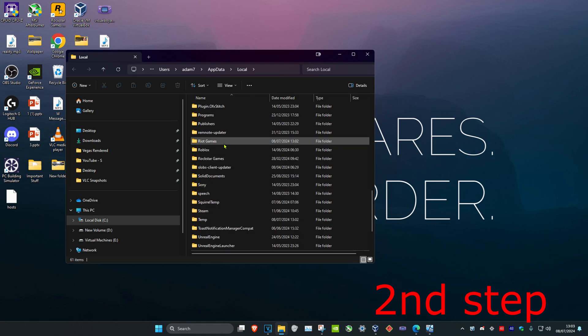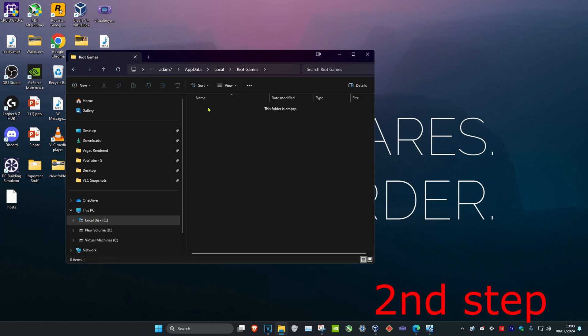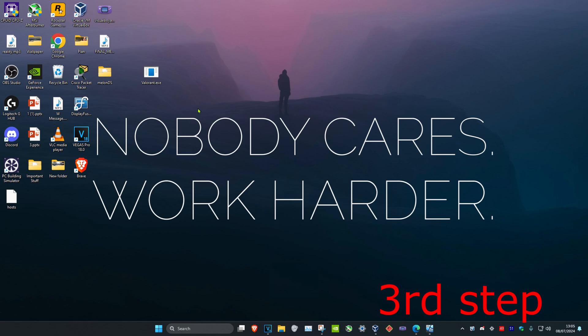Scroll back up to find the Riot Games folder, double click on it, and find the Valorant folder inside. Delete this one as well. Again, don't worry — once you open Valorant again it will come back.